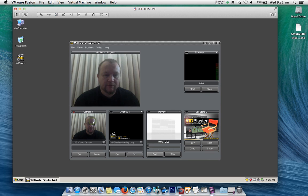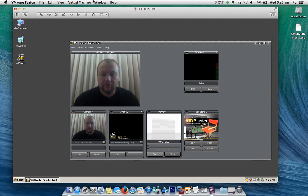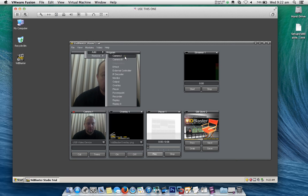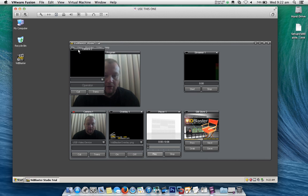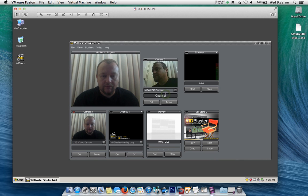As you can see, there's my default camera that's built into my laptop. Now all I need to do to see the new camera — I'll click that to make it a little bit bigger — is go into Modules and add a camera. In the drop-down I'm going to select my VGA USB camera. There's my new camera.